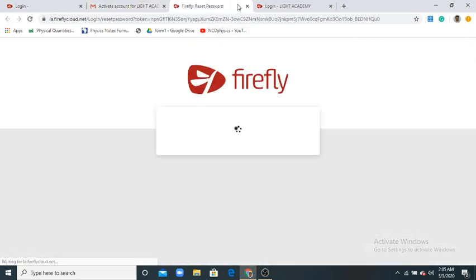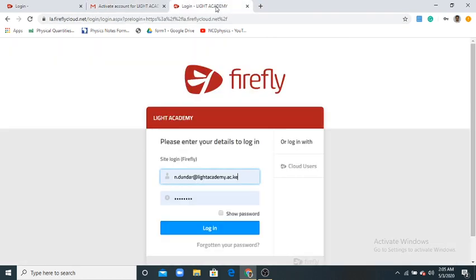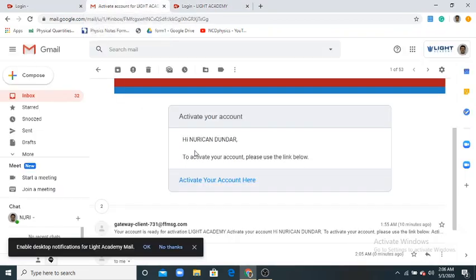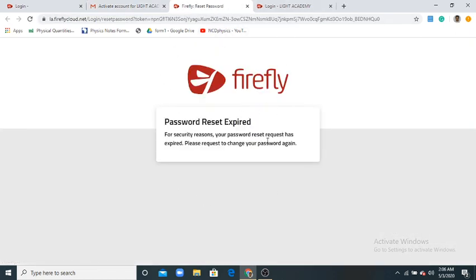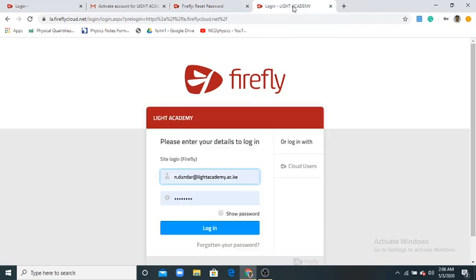When you press it, you'll come to a new place. Mine is expired because I've already done it. When you click the activation link, it will ask you to write your details: your academy email address again, and create a password. There are some details you have to follow, then create your password. After creating your password, come again for login.